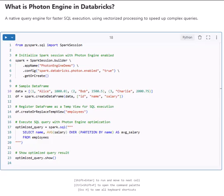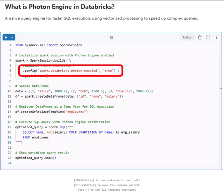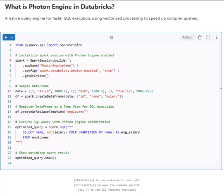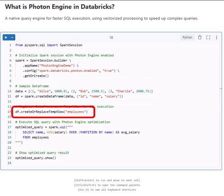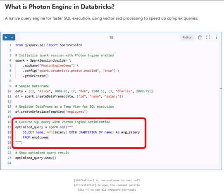Especially when dealing with complex analytics. So how do we use it? In PySpark, we enable the Photon engine by adding the setting spark.databricks.photon.enabled set to true. Then we create a sample DataFrame and register it as a SQL table.